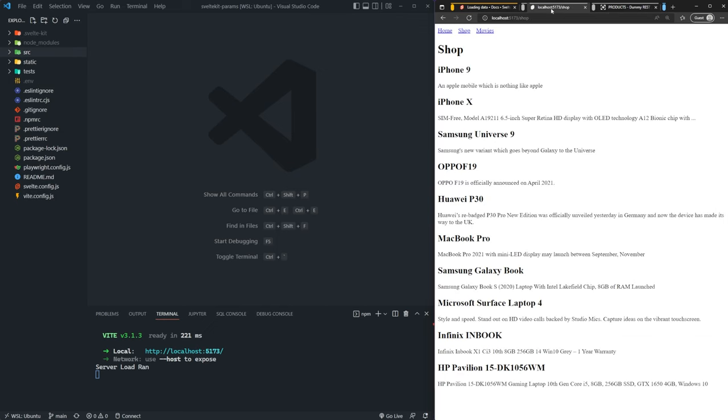Our goal here is to make the title of each of these products clickable or a link. When you click on that link, it'll take you to a page dedicated to that specific product, where it can have the title, images if we wanted to, the description, and the price. So with all that being said, let's go ahead and implement this.